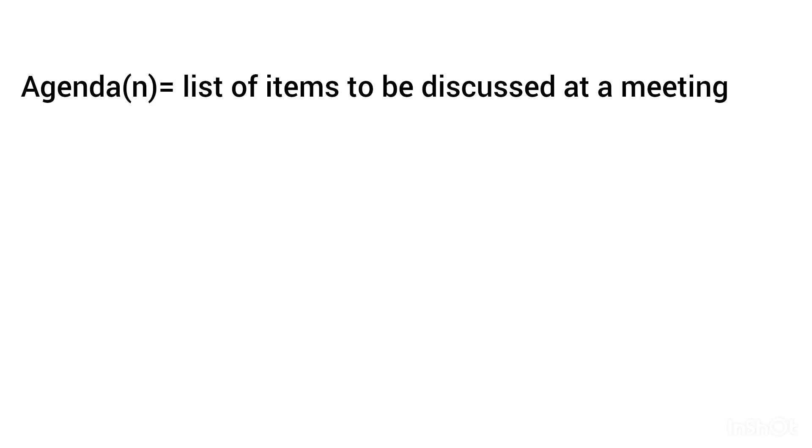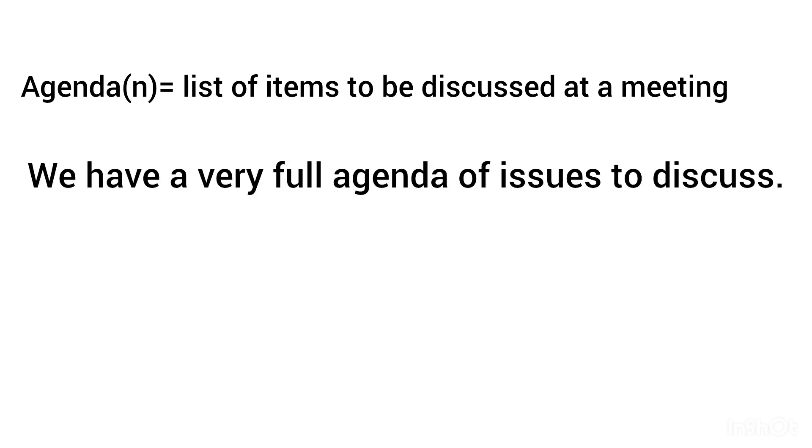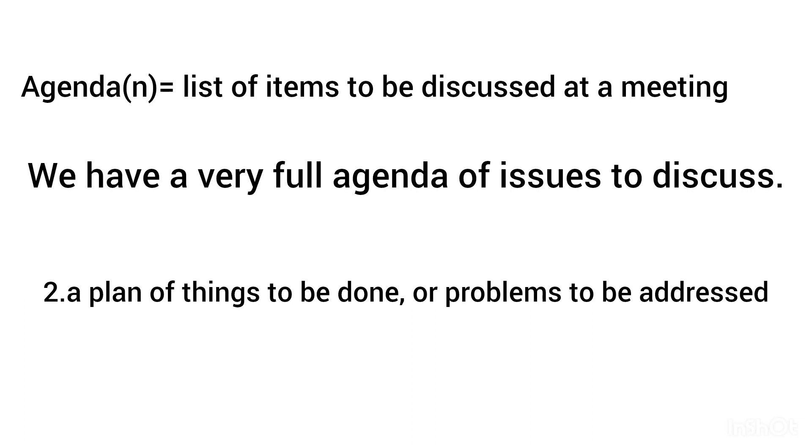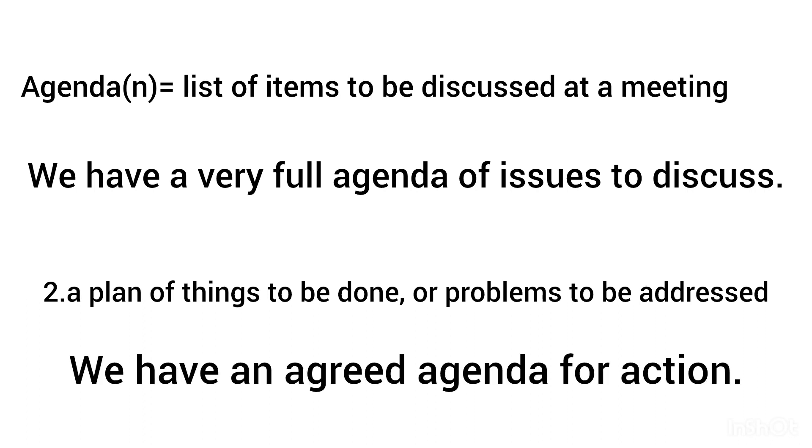Agenda, noun: list of items to be discussed at a meeting. We have a very full agenda of issues to discuss. A plan of things to be done or plans to be addressed. We have an agreed agenda for actions.